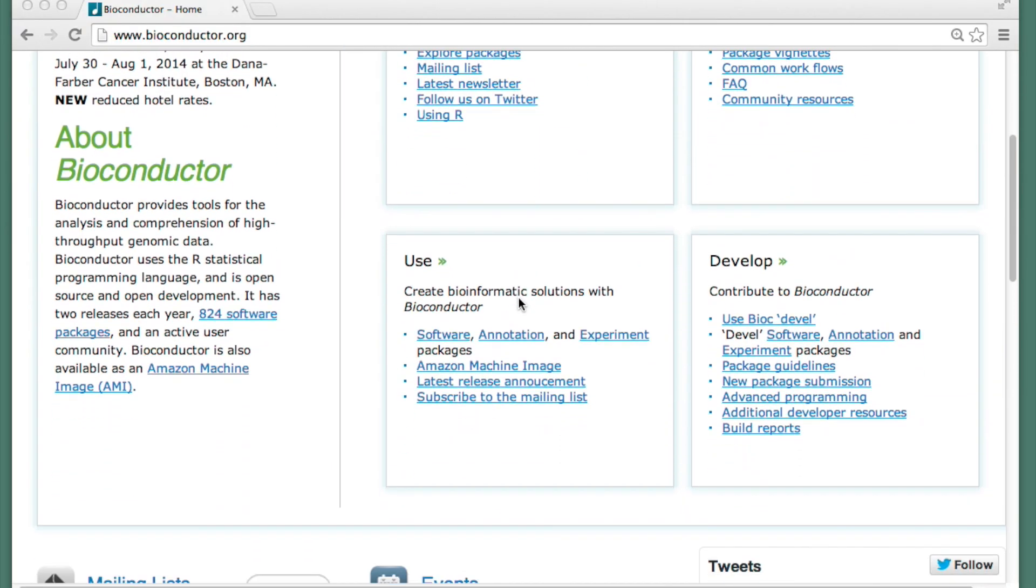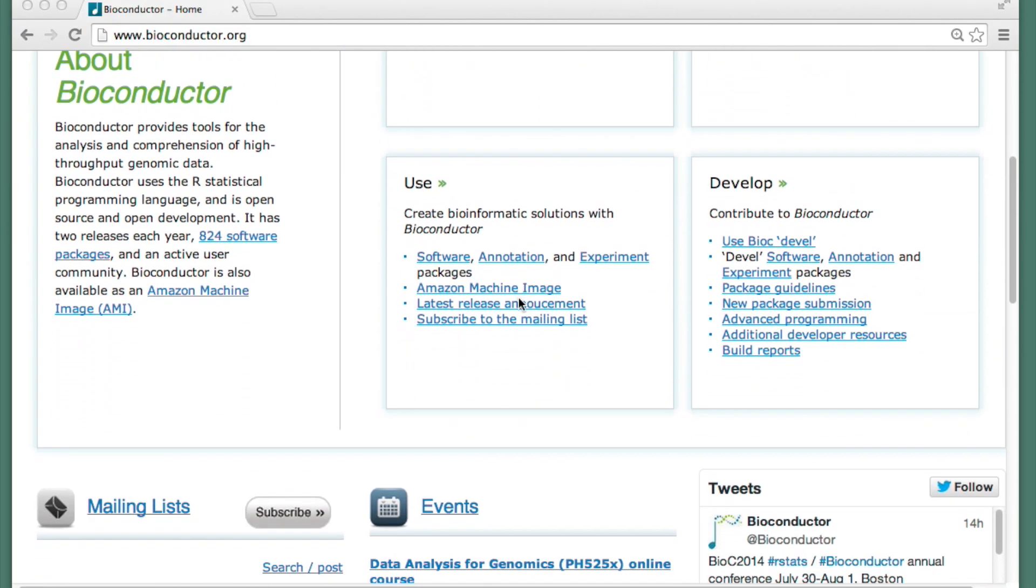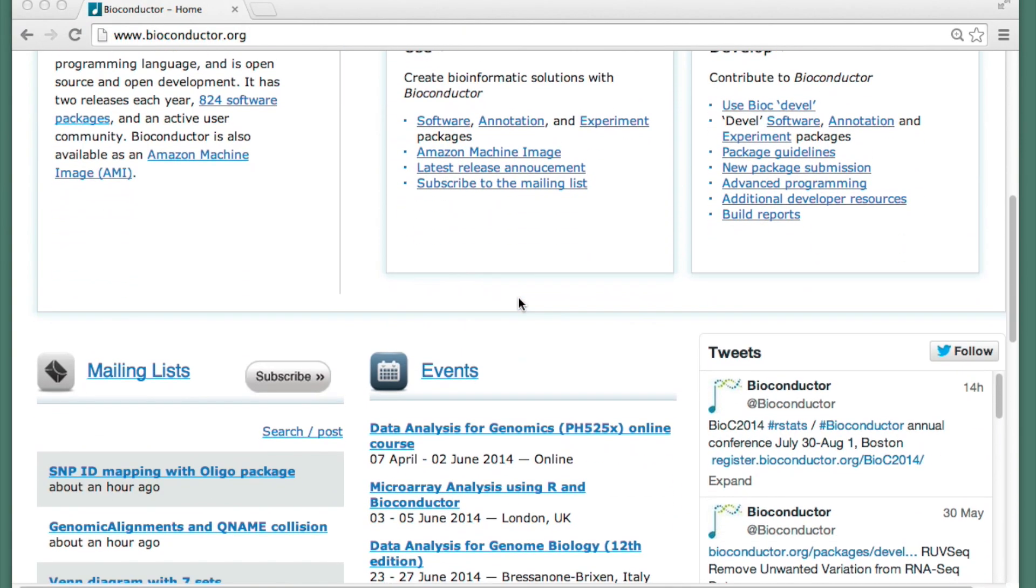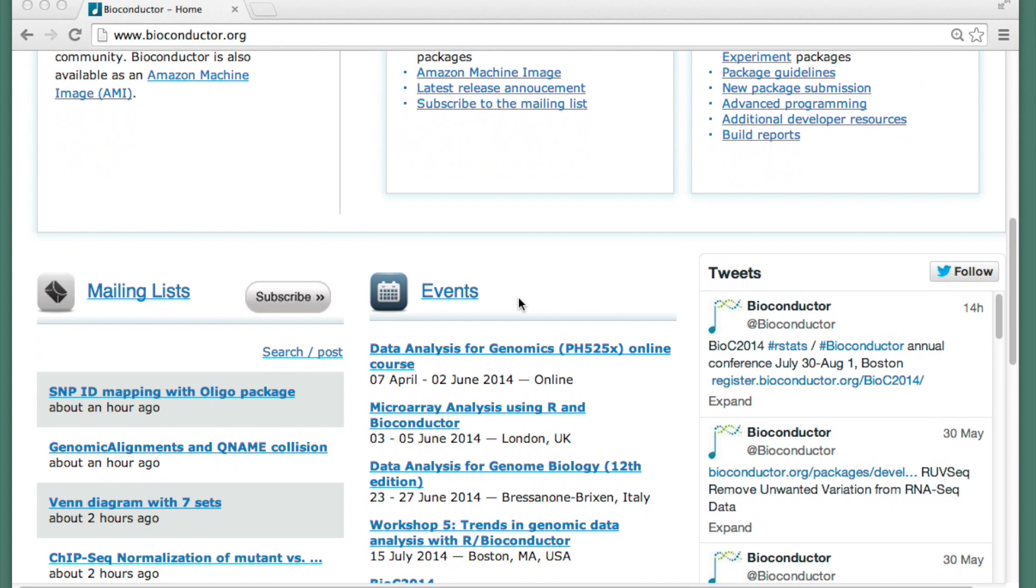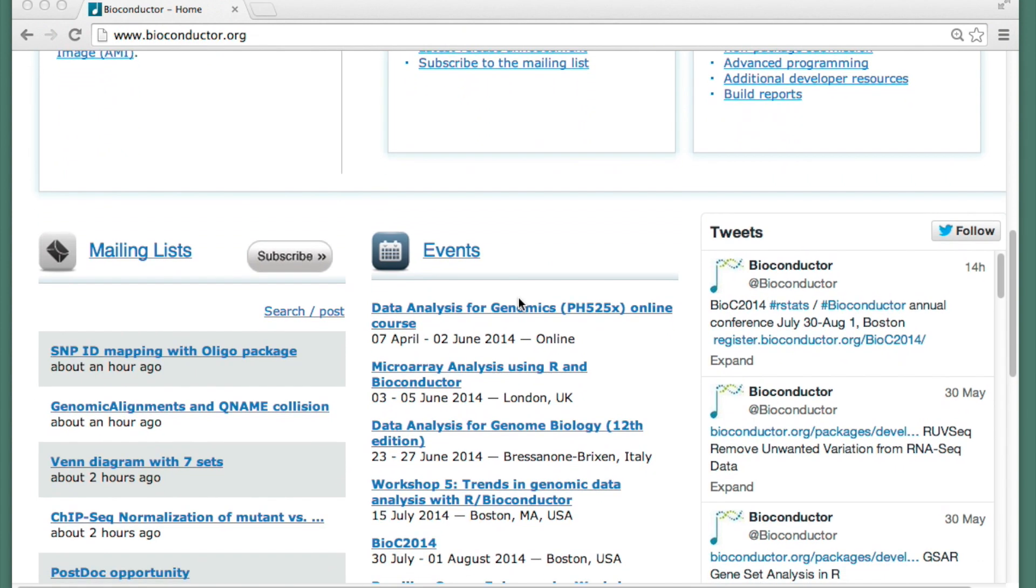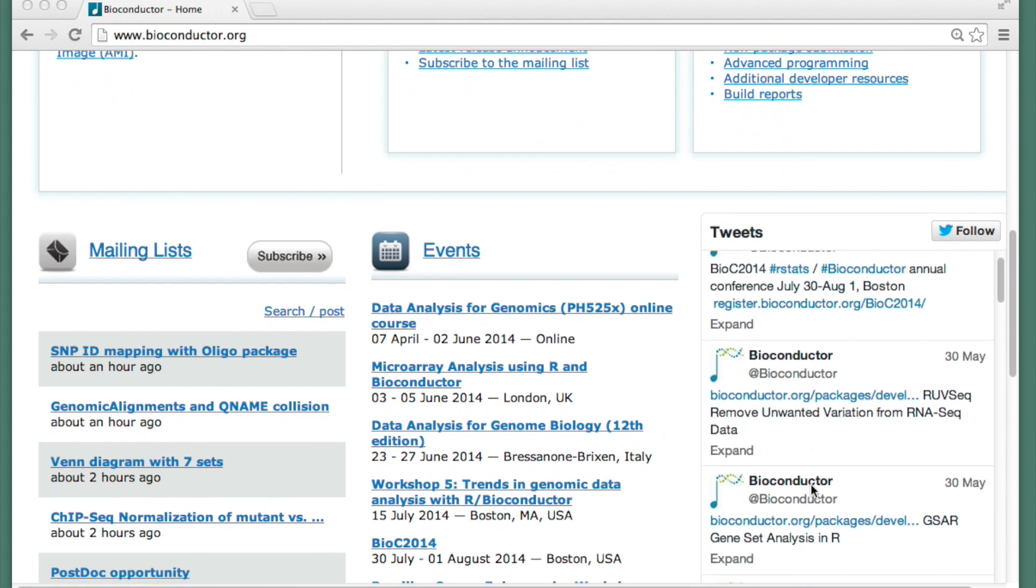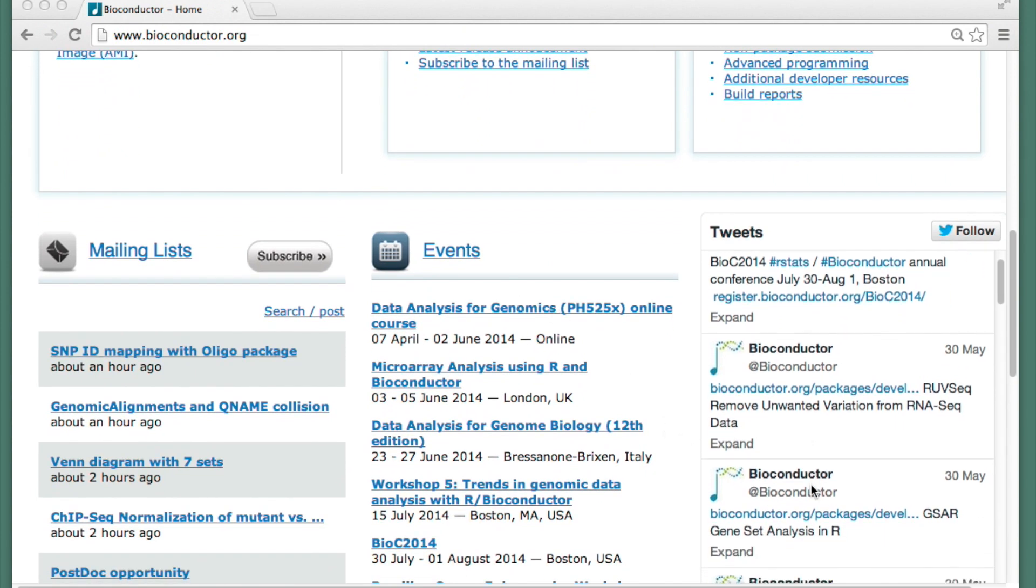Our Twitter feed is right on the front page of the website. And so we have announcements about conferences and courses. And every new package that's added to Bioconductor is also tweeted here.